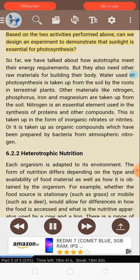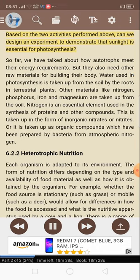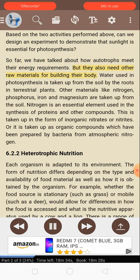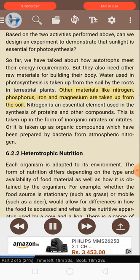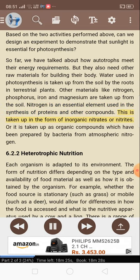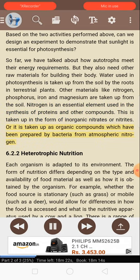Based on the two activities performed above, can we design an experiment to demonstrate that sunlight is essential for photosynthesis? So far, we have talked about how autotrophs meet their energy requirements. But they also need other raw materials for building the body. Water used in photosynthesis is taken up from the soil by the roots in terrestrial plants. Other materials like nitrogen, phosphorus, iron and magnesium are taken up from the soil. Nitrogen is an essential element used in the synthesis of proteins and other compounds. This is taken up in the form of inorganic nitrates or nitrites, or as organic compounds prepared by bacteria from atmospheric nitrogen.